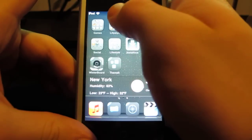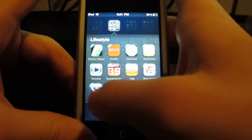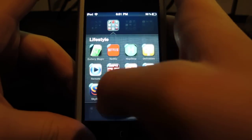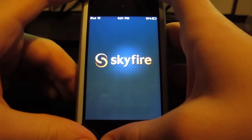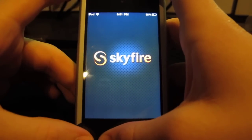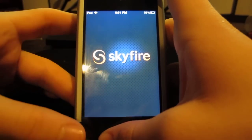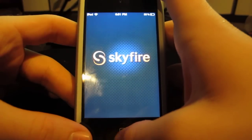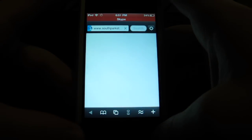Next would be Skyfire. What Skyfire is is another internet browser other than Safari. What this does is it plays Flash. Normally Safari doesn't, the internet app on this doesn't.